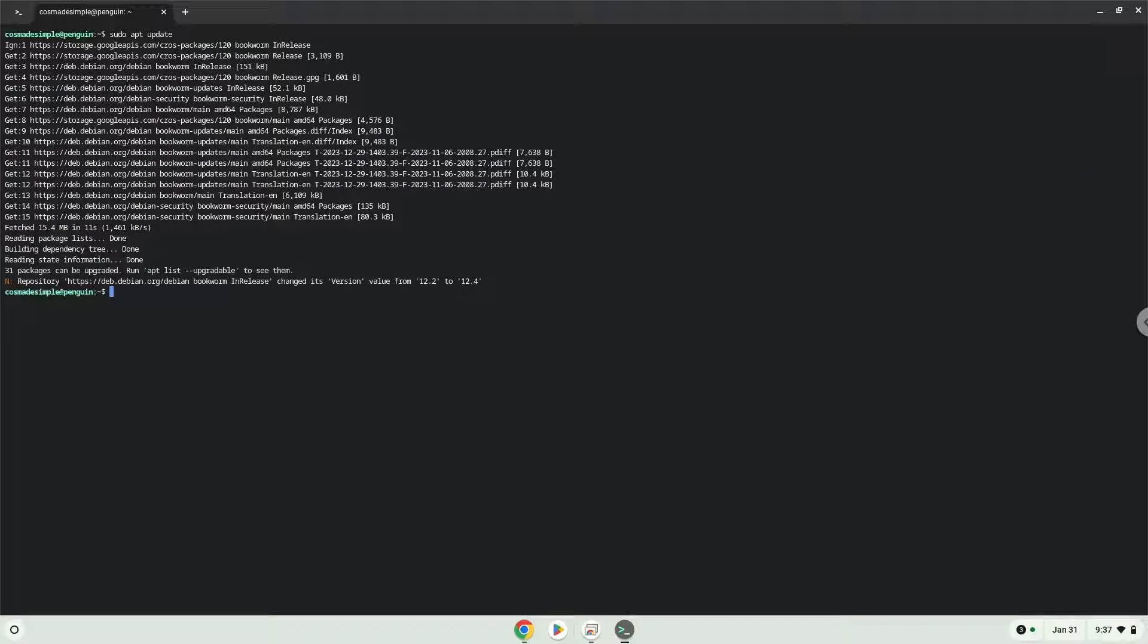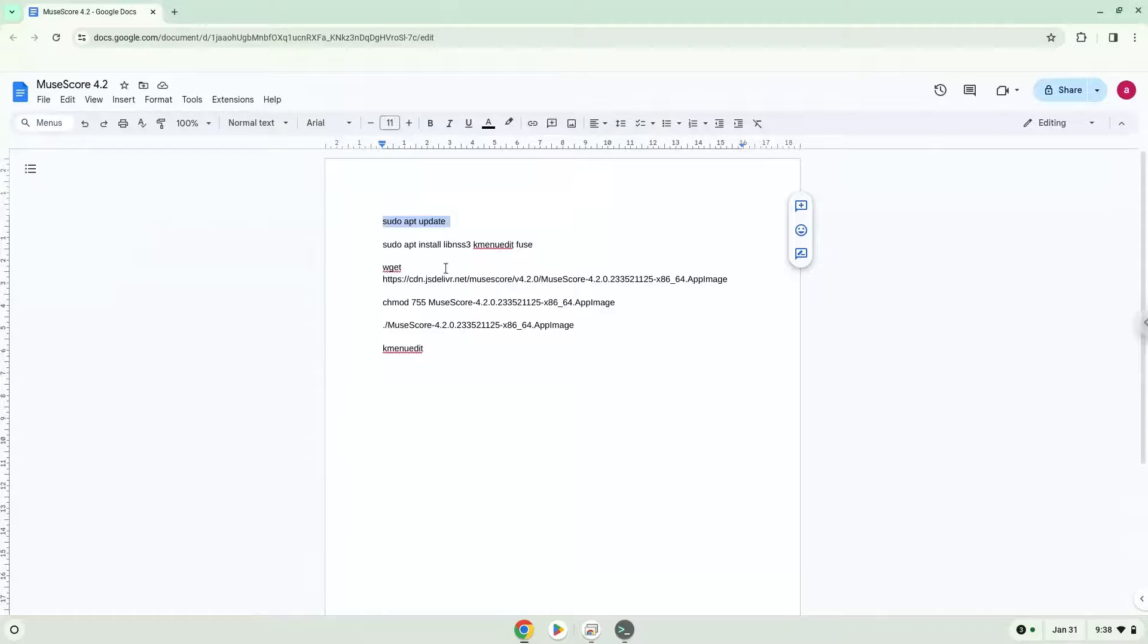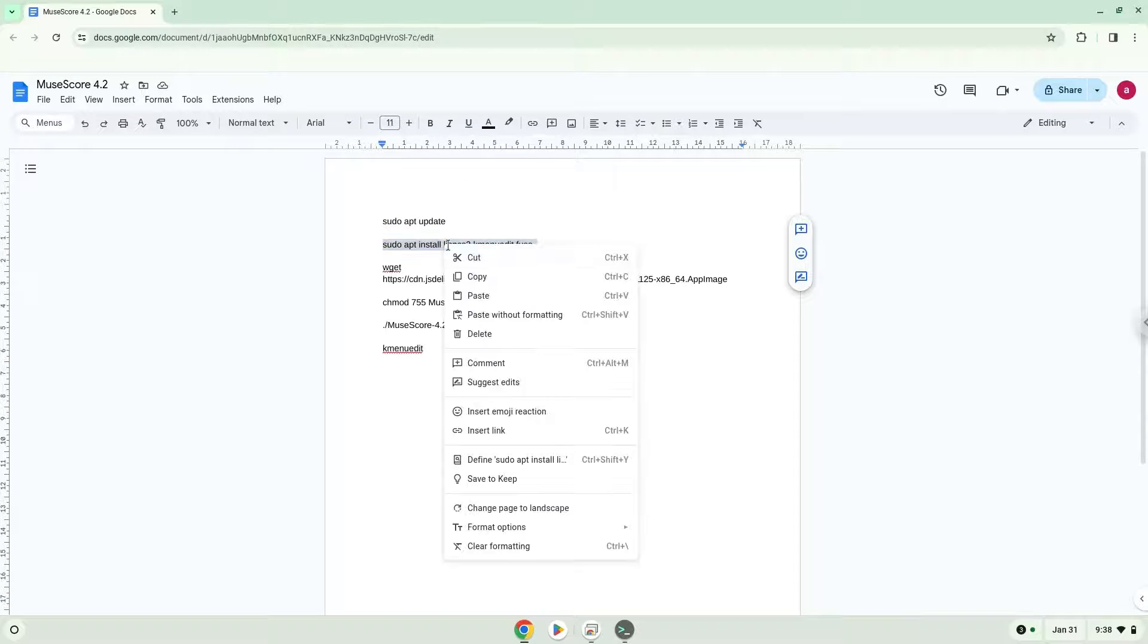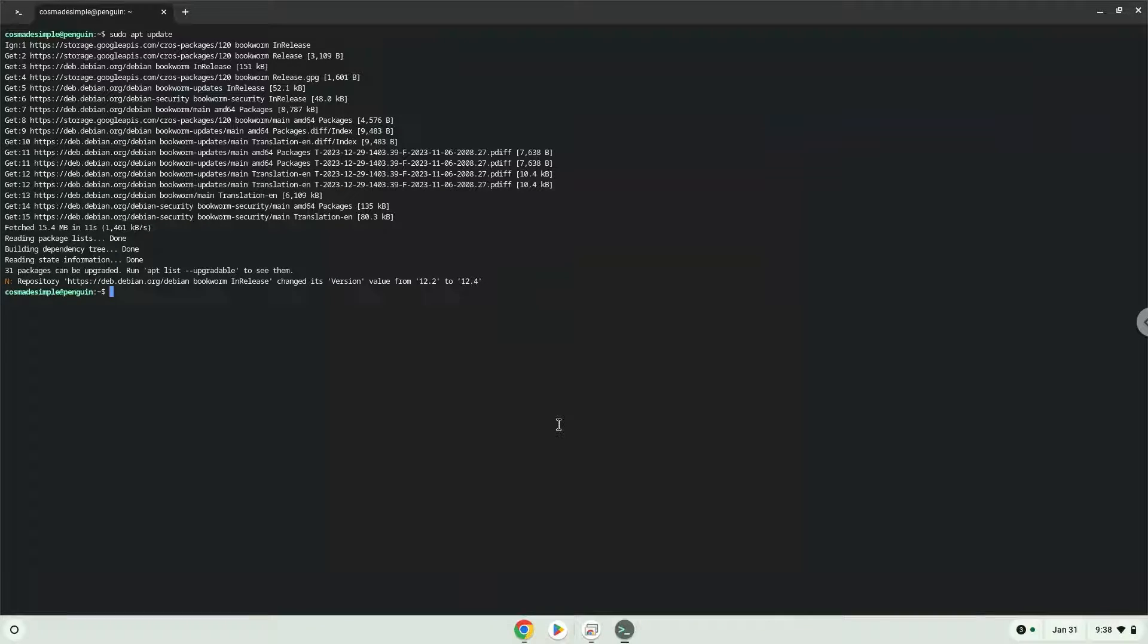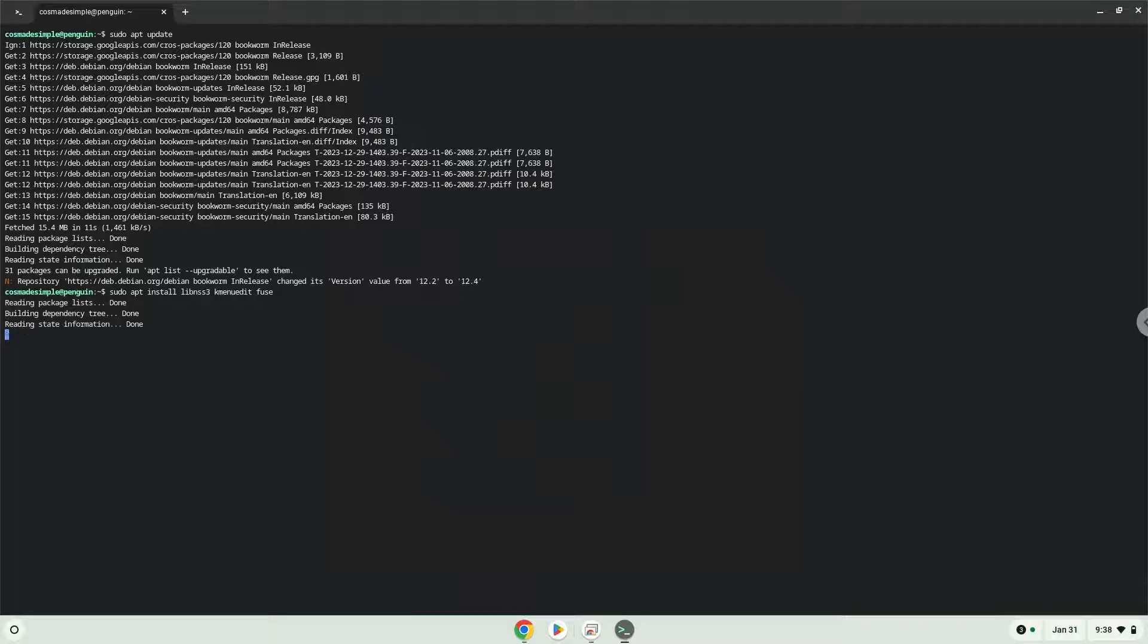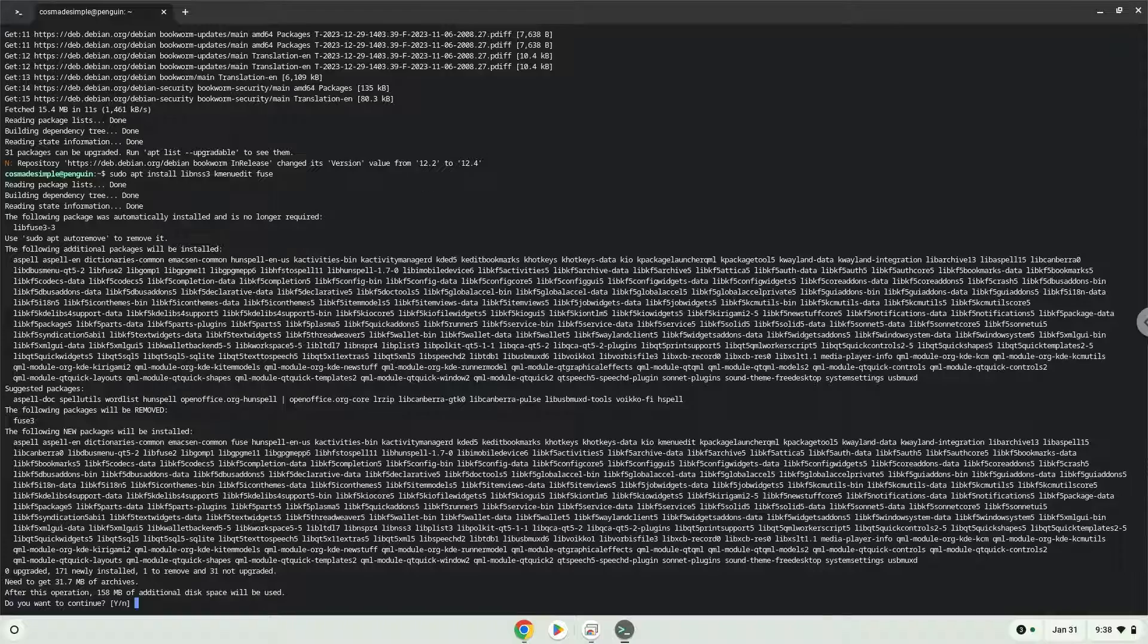Now we will install a menu editor which we will use to add the application to our menu as well as some other packages which are required. Press Enter to confirm the installation.